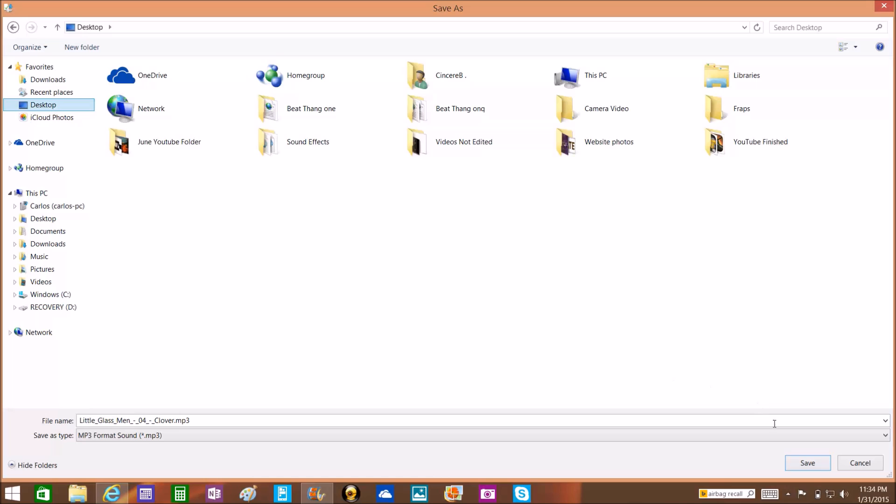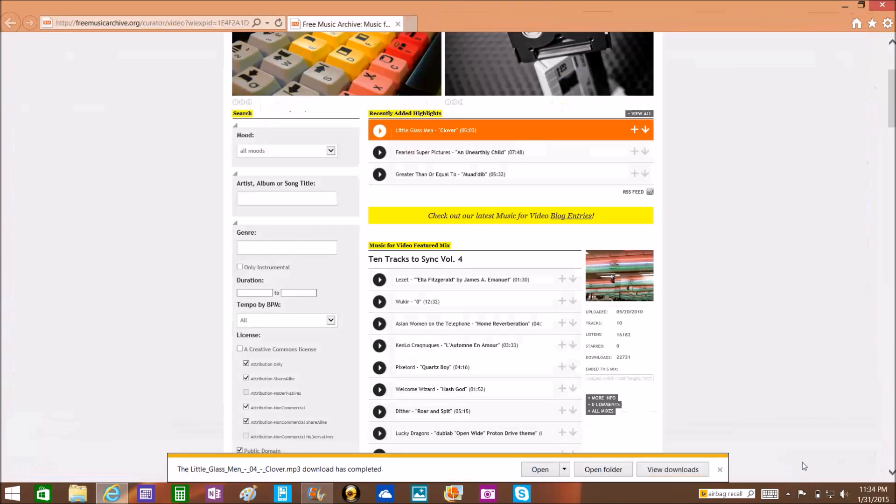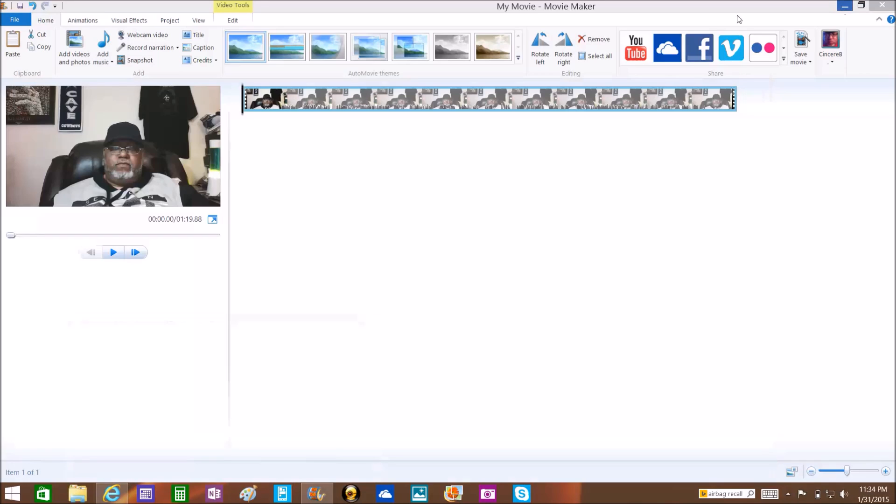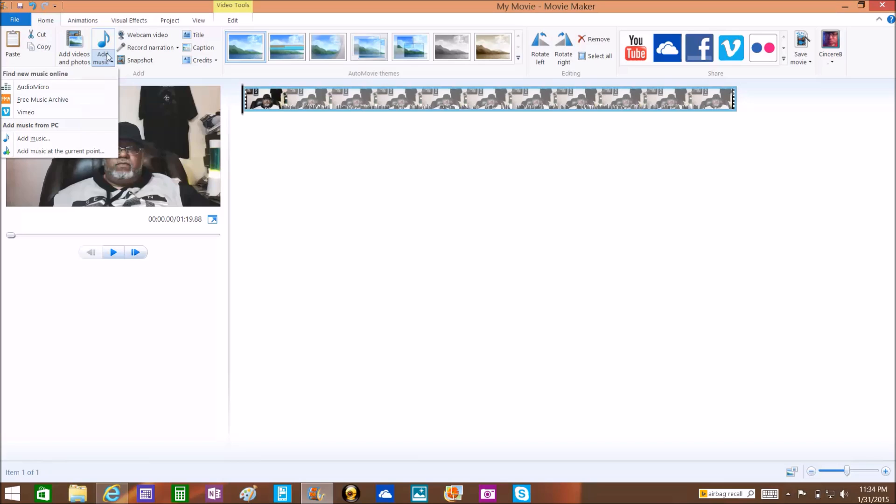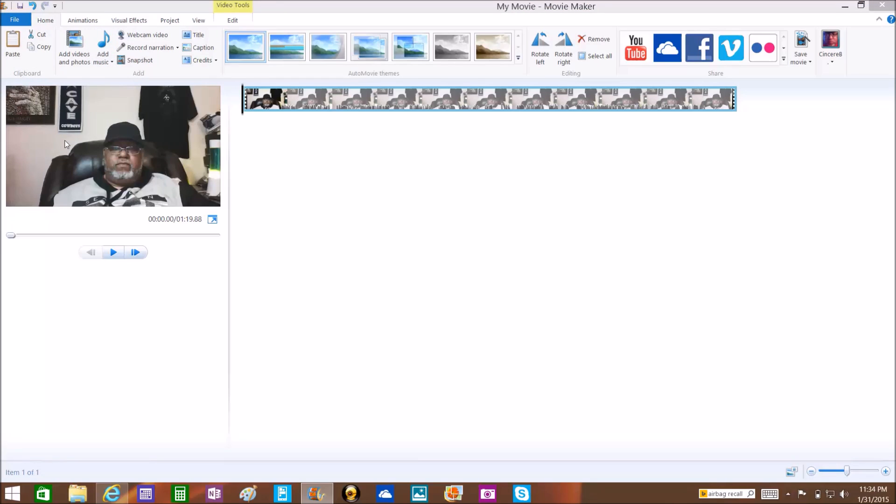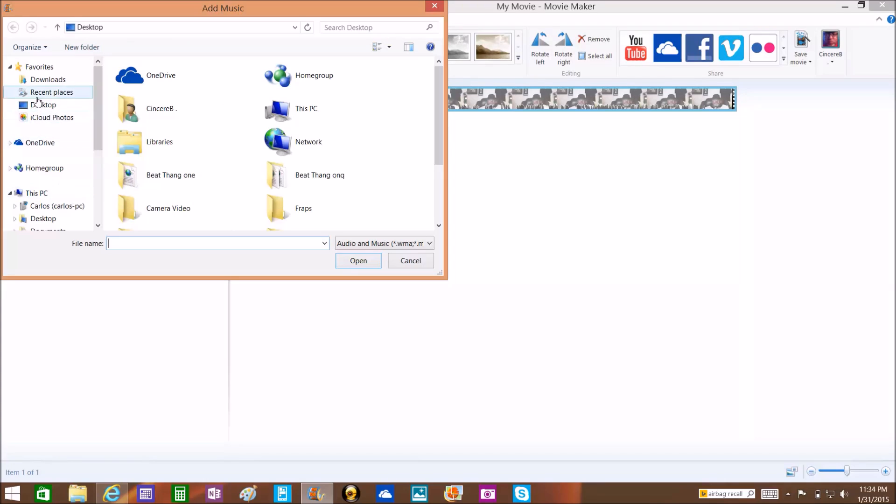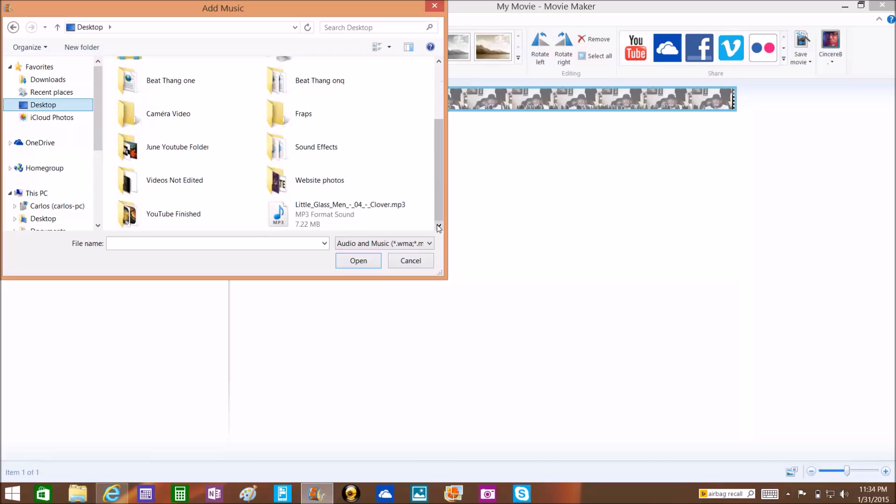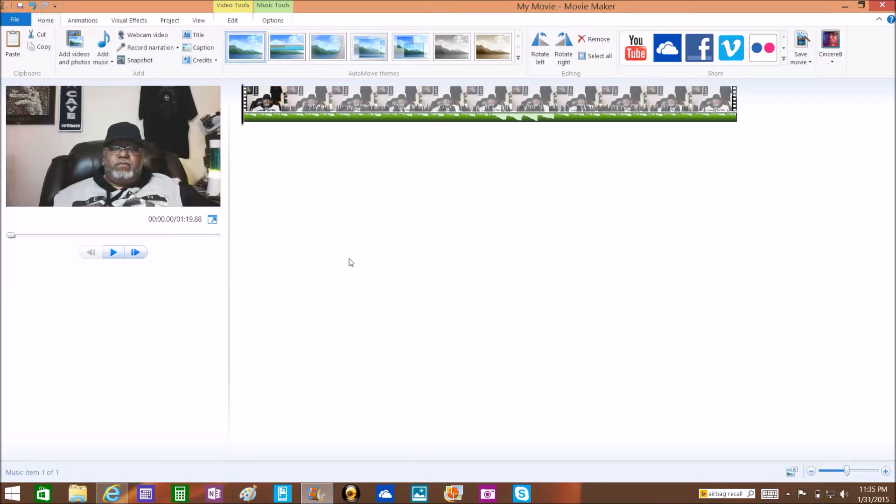It's already downloaded. I got pretty fast download speed. Now we're gonna click on Add Music again, but now we're gonna go to Add Music because now our music is actually gonna be on our PC since we downloaded it. Click Add Music, click on Desktop, scroll down to find the song - A Little Bit of Glass Men. Click on it and Open. Now you see the green line is under the video, so now you know that's the song.